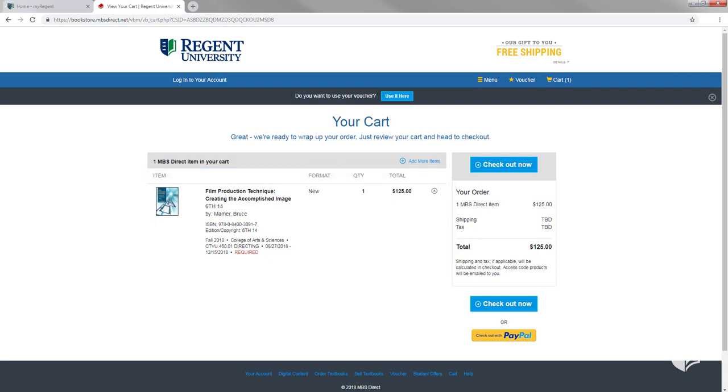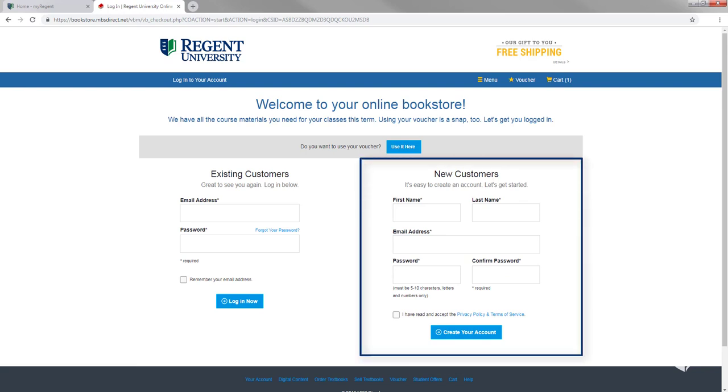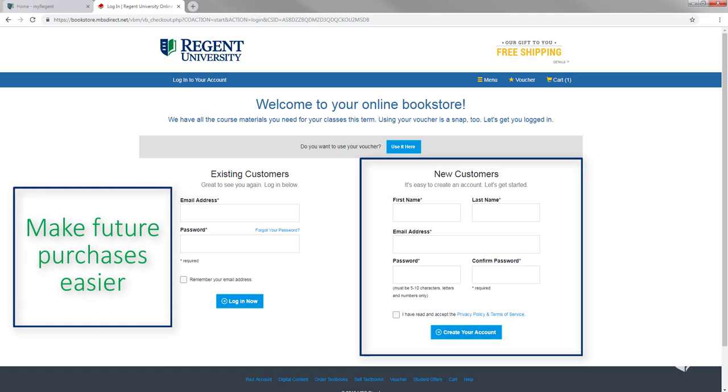If you're ready to purchase, click Checkout Now. If this is your first time shopping with MBS Direct, you will need to create a new account. Doing this instead of signing in as a guest will make future purchasing much easier for you.